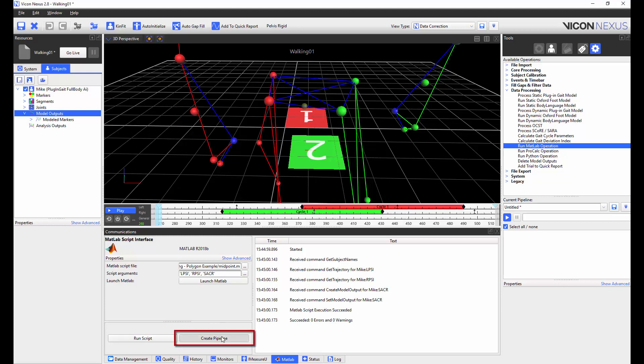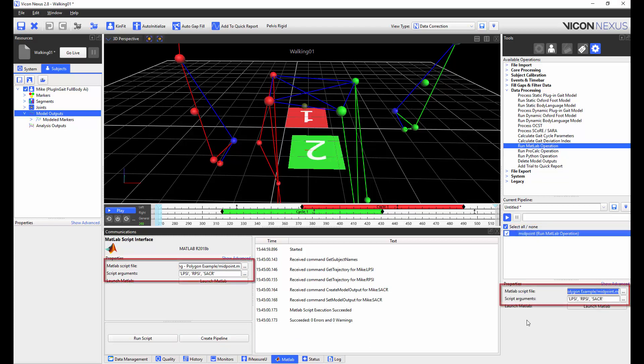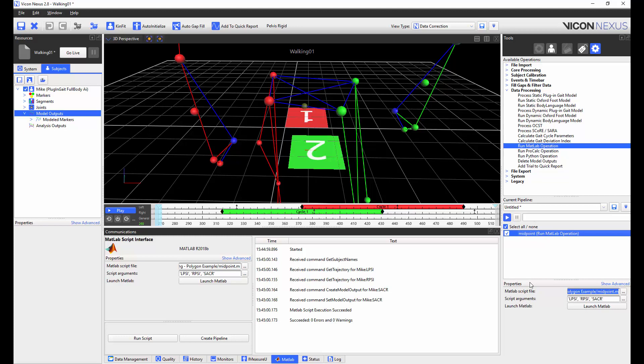By pressing create pipeline, we will add a MATLAB operation to the current pipeline. By selecting this operation, we can see that the operation is calling the same script in the communications window and has the same script arguments. We could also execute this script by pressing the play button underneath the current pipeline. We also have the ability to launch MATLAB from both the communications window and the current pipeline.